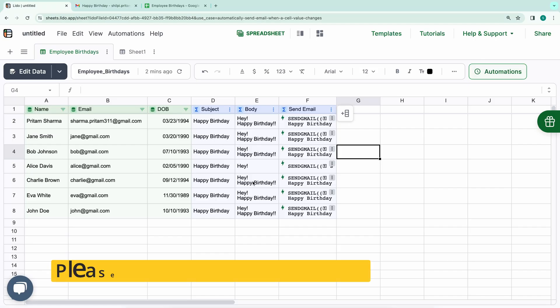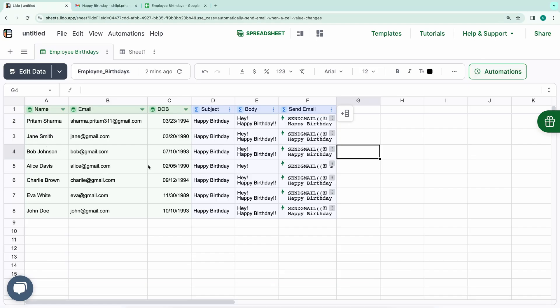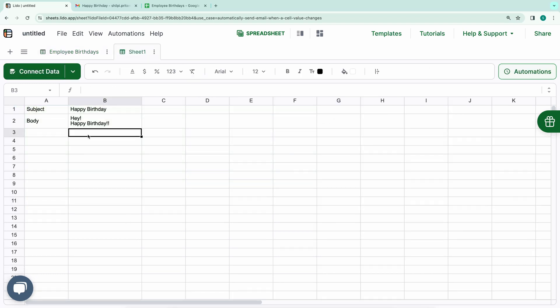Currently, the app sends the same birthday wishes to every recipient. However, we need customized emails, such as, hey Jane, happy birthday. To achieve this, we'll need to make our subject and body dynamic.